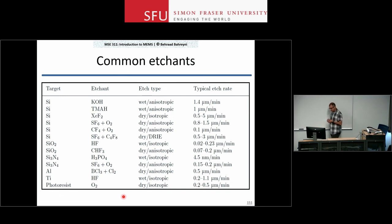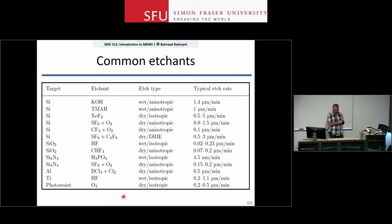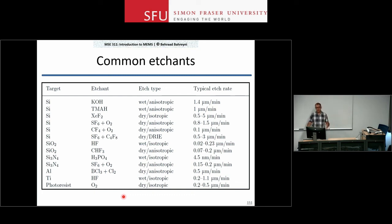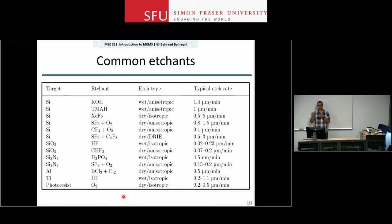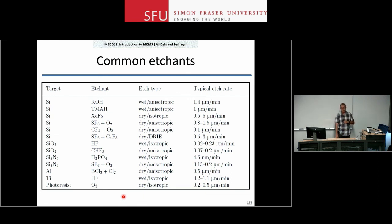Here is a table of etchants for different materials for your reference. With this we conclude the discussion on fabrication steps. What remains is understanding how to put these steps in sequence — how to create a process flow from these process steps to get the structure you want. We have several examples in the preceding slides. Study more of them on your own time. That's it for this lecture.